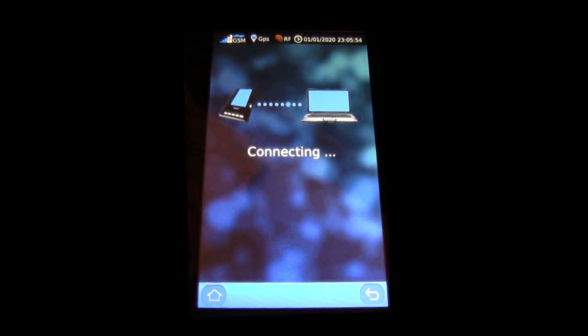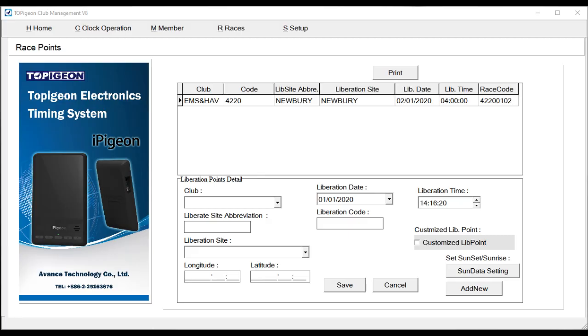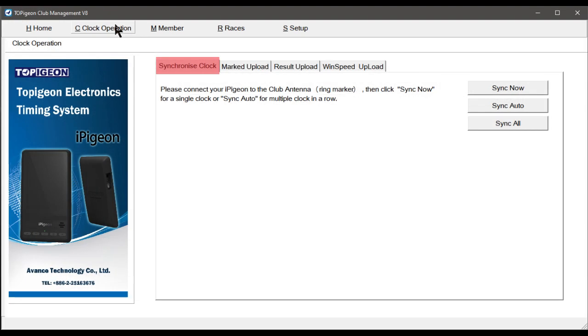In Club Manager, select Tab Clock Operation, then select Tab Synchronise Clock, then button Sync Now.